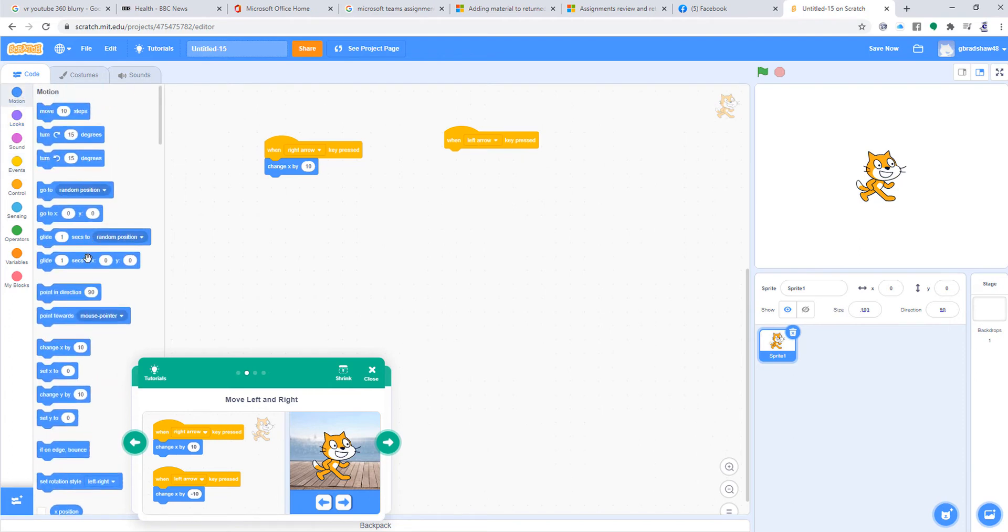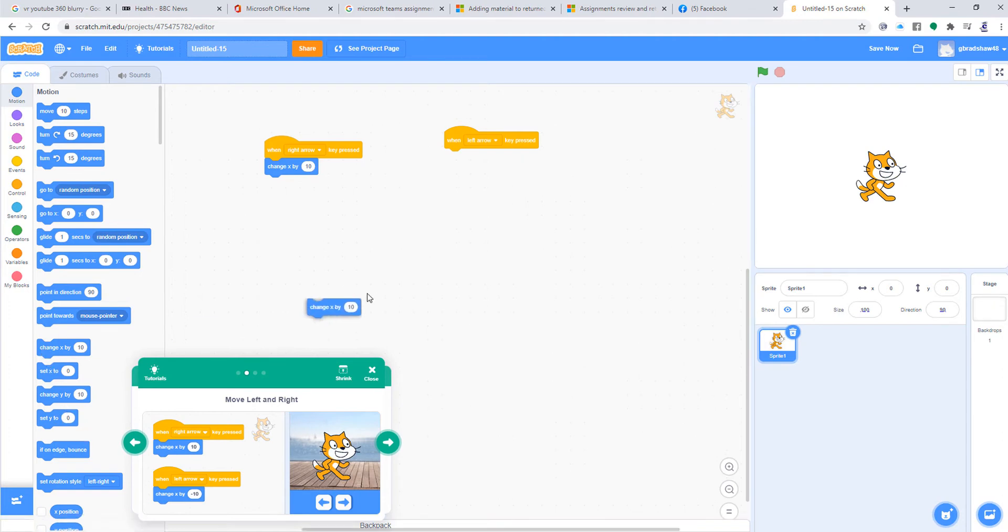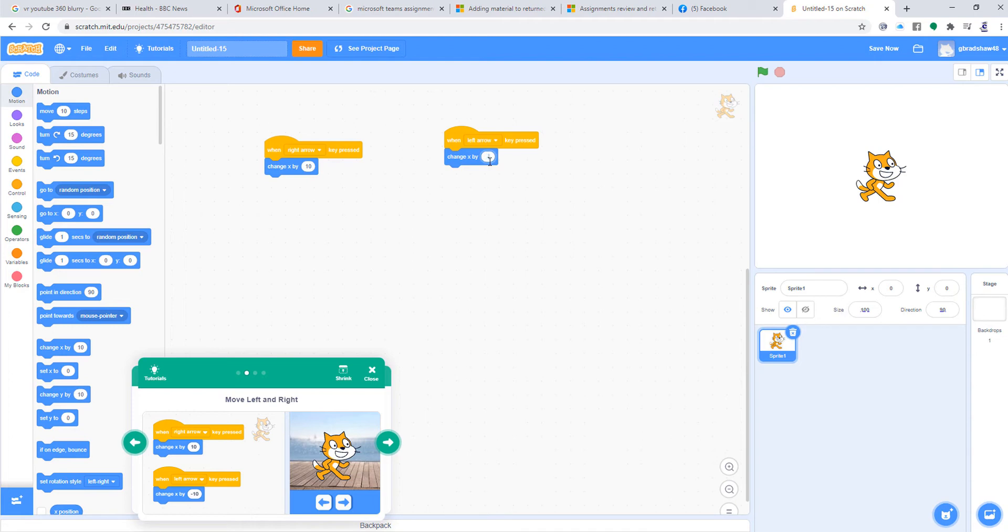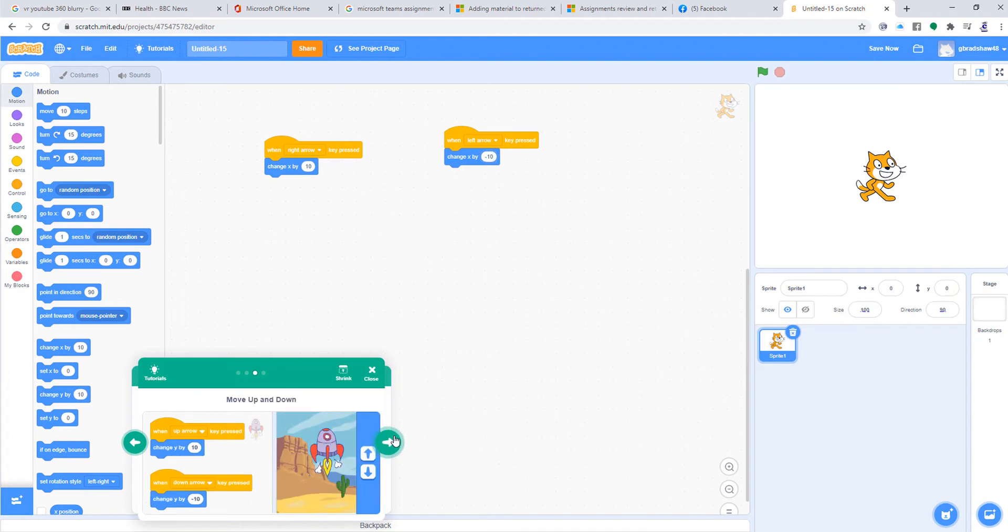So we go onto our Change X, and we put in there—double-click in there—minus 10. So now we've done the left and right arrow keys. That's fine. We're going to do the up and the down now.